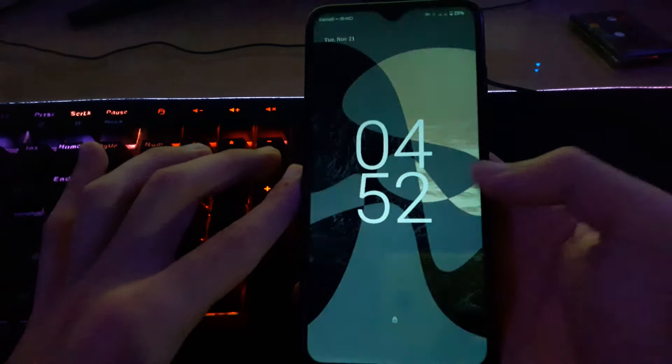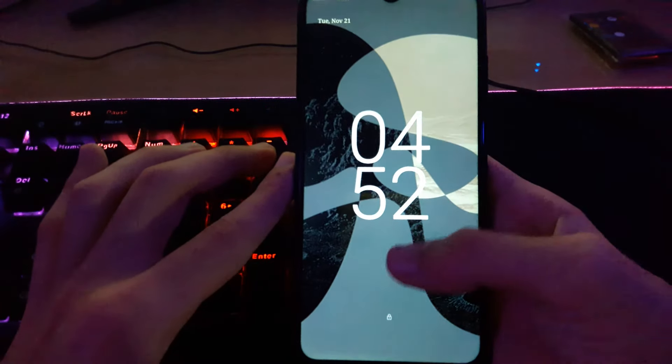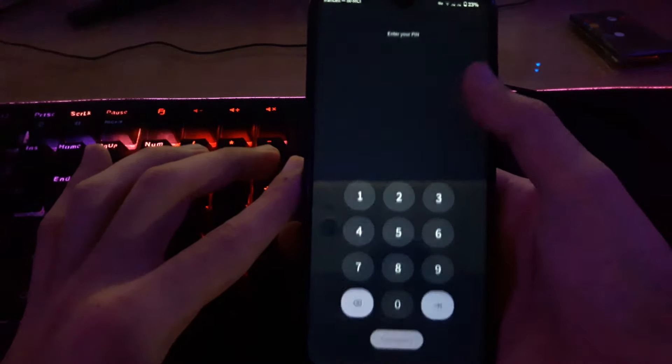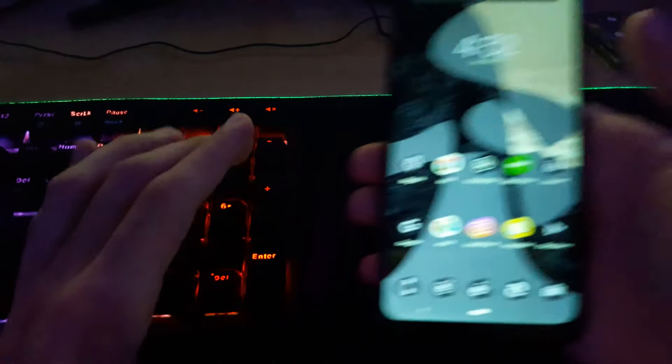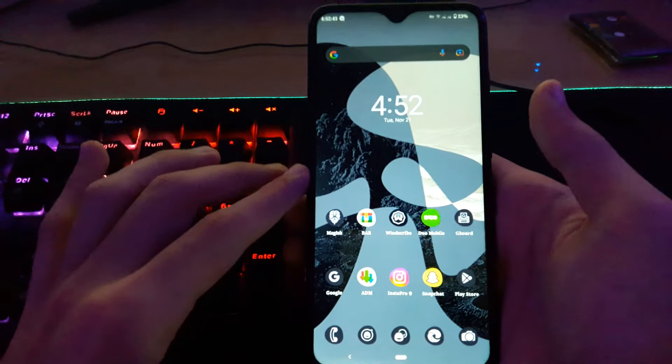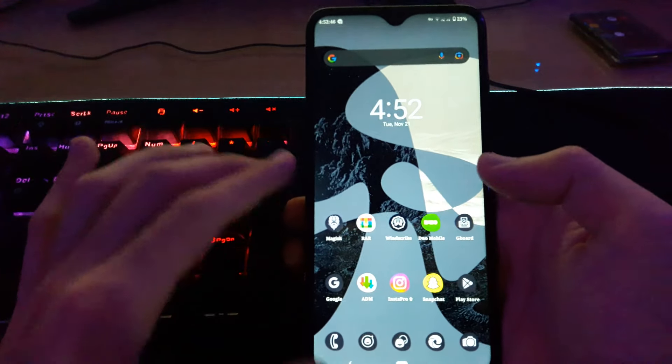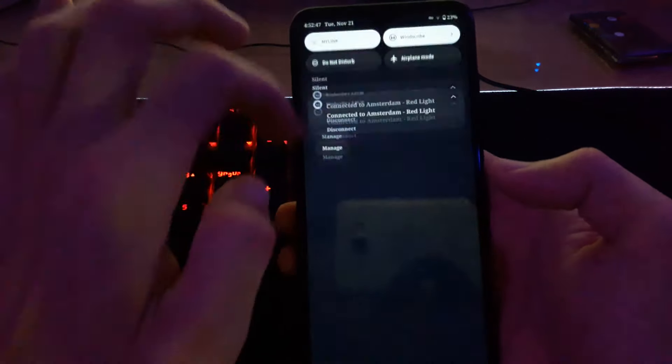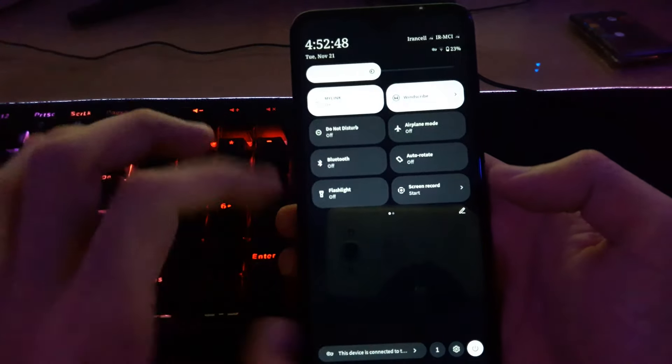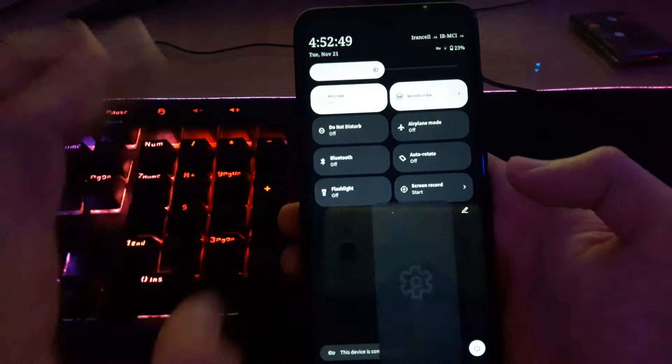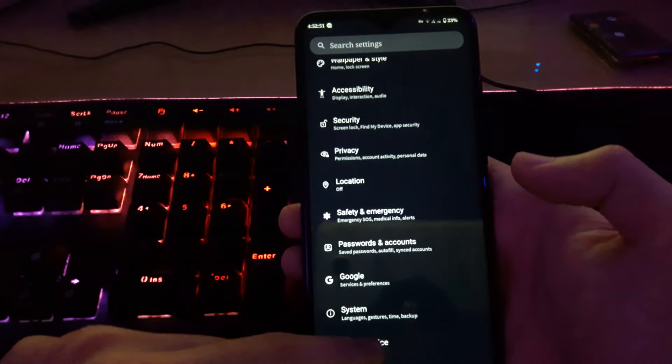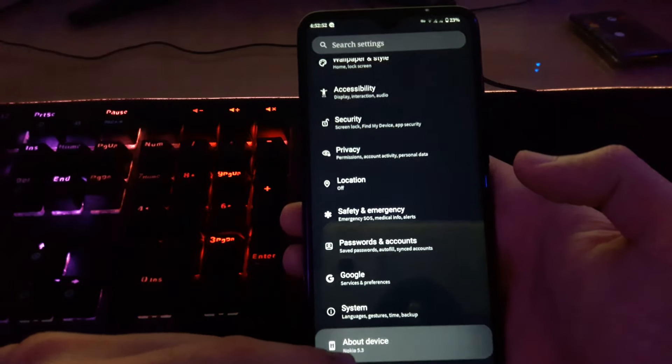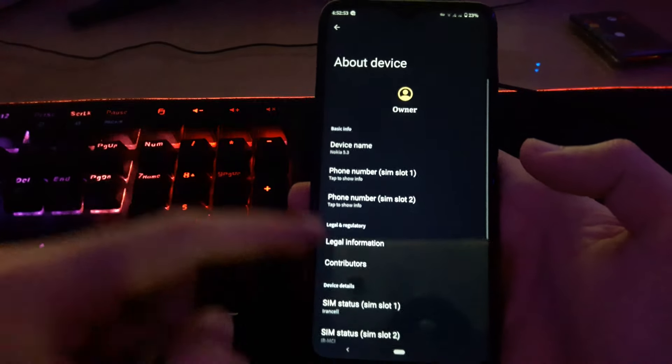The first problem is double tap not working, which is not necessary. We can use the power button. Let me enter my password. So it's running Android 13 on Nokia 5.3.